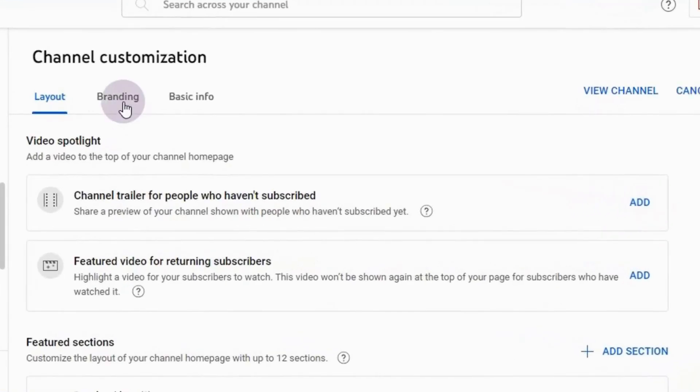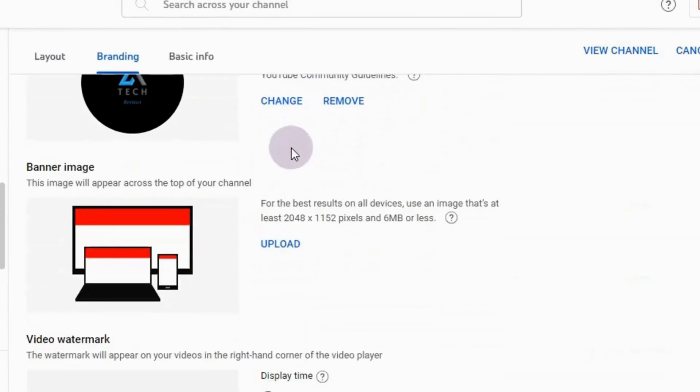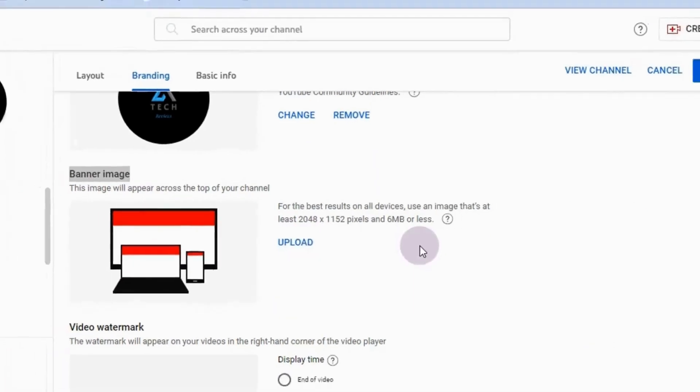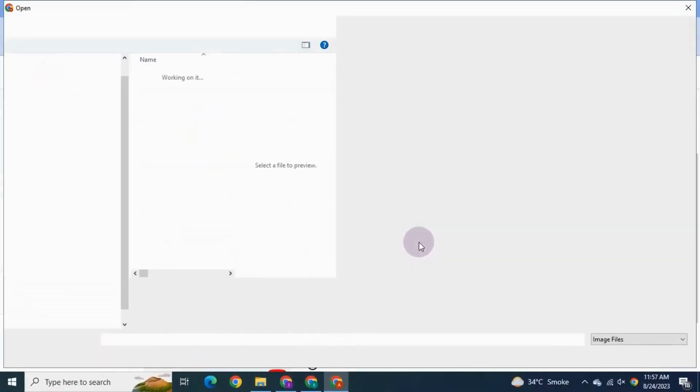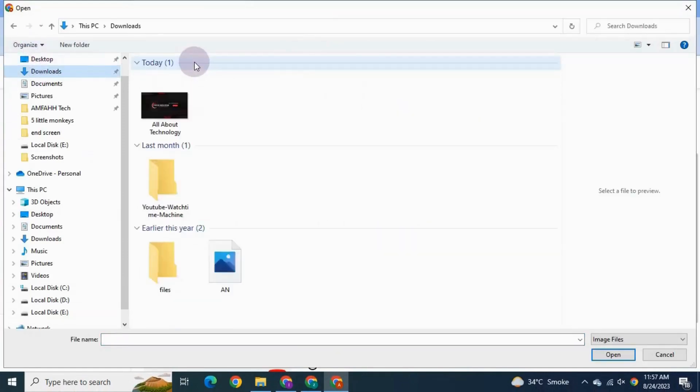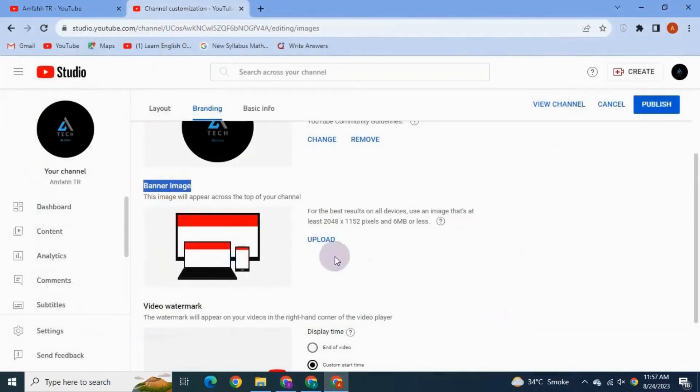Select Branding, and then under the Banner Image, select Upload. Select the banner that we have just created.